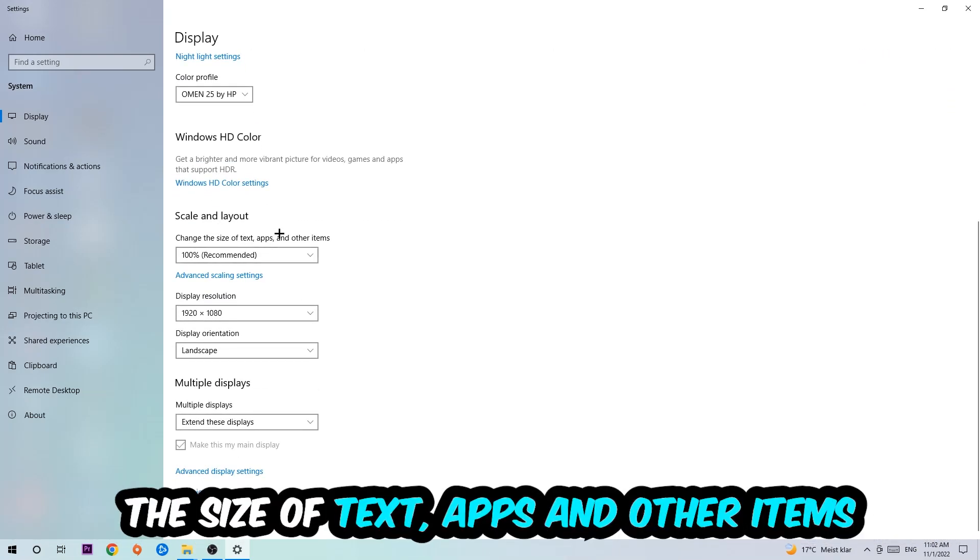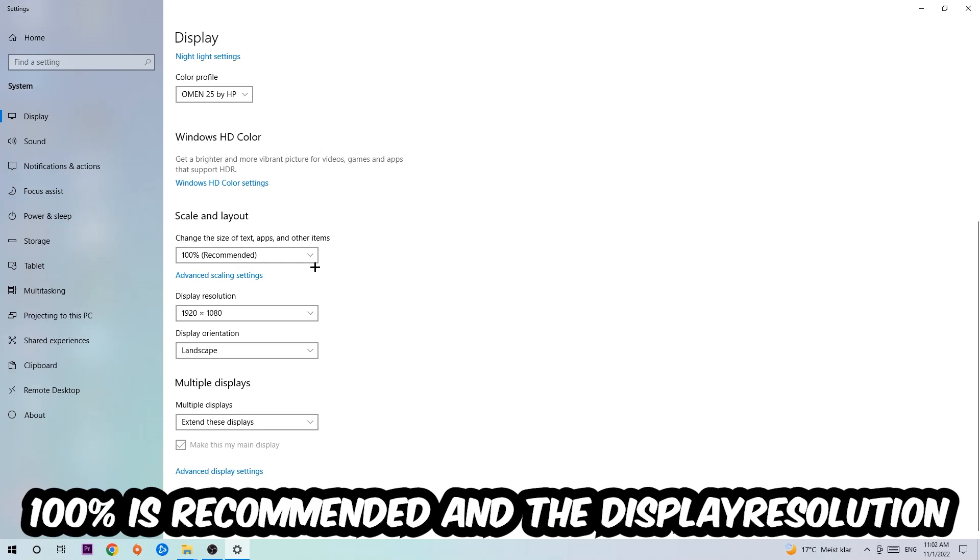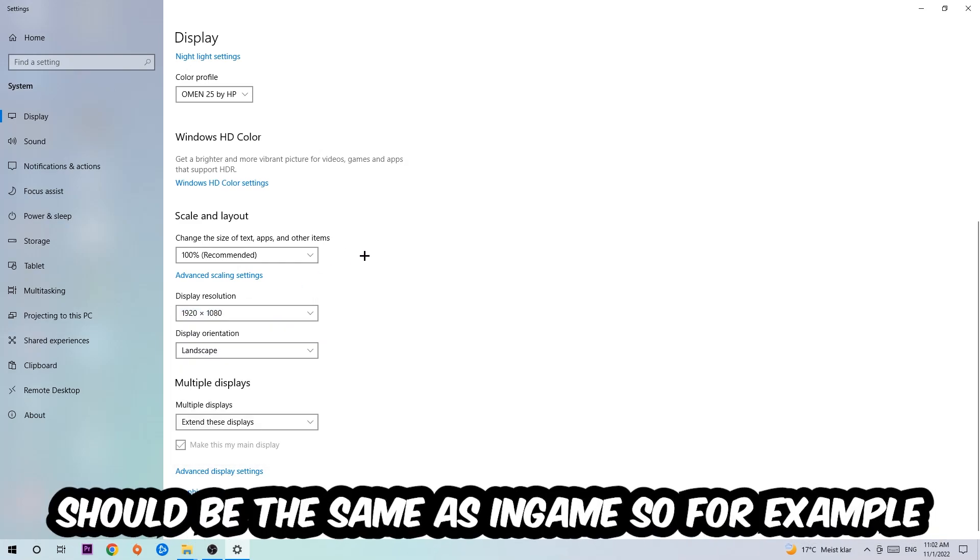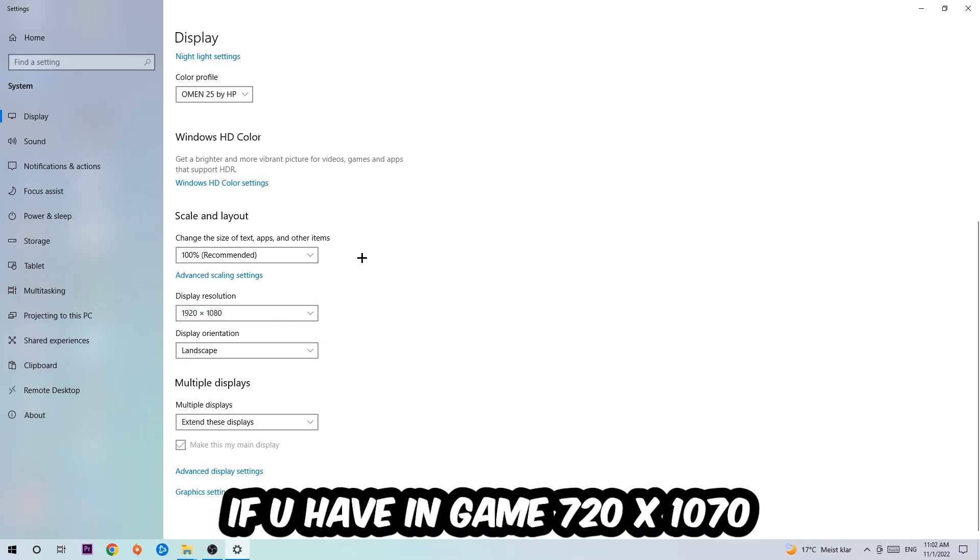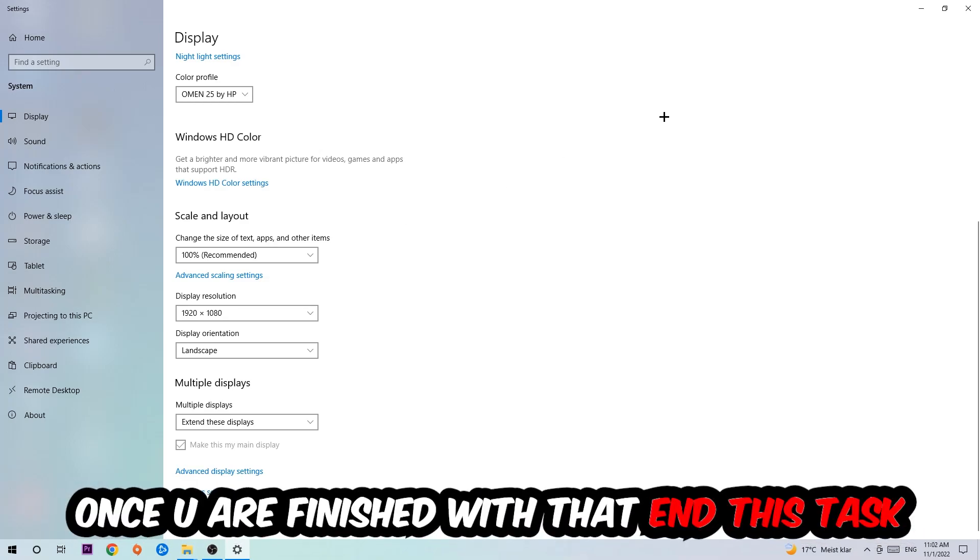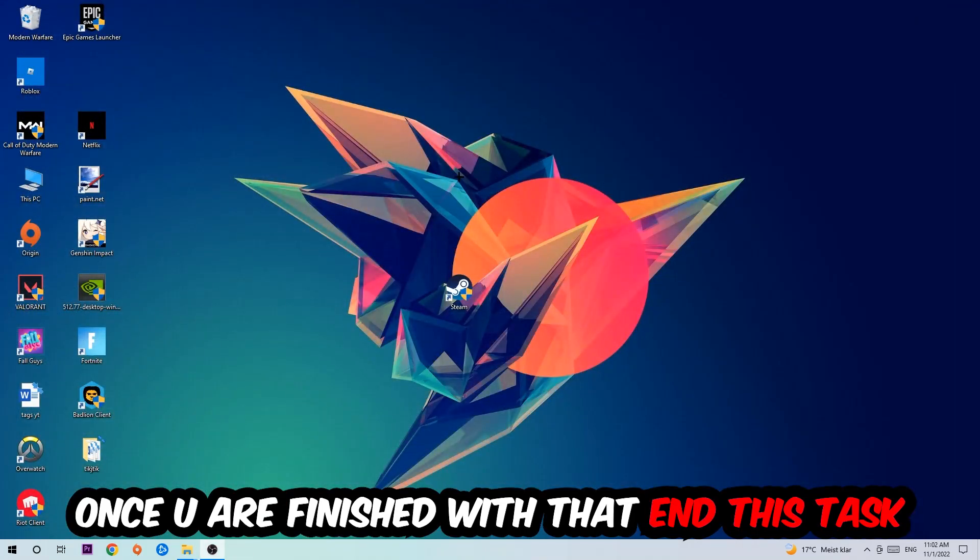Once you're done with that, scroll down, go to Scale and Layout. I want you to change the size of text, apps, and other items to 100% as recommended, and the display resolution should be the same as in-game. So for example, if you're having in-game 720 by 1070, I also want you to apply this to your display resolution.